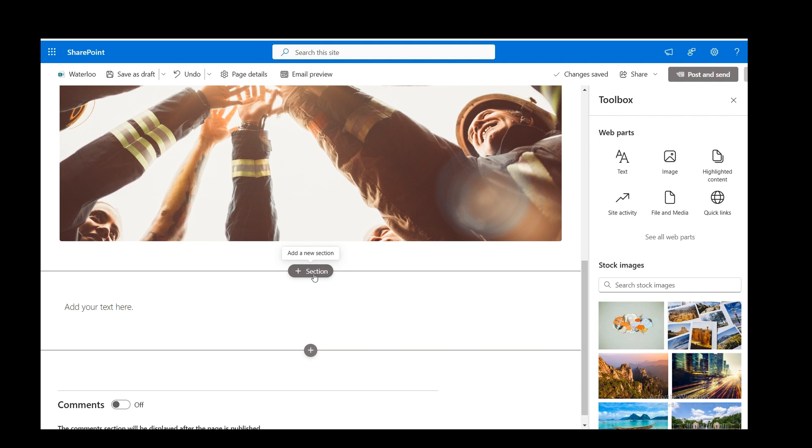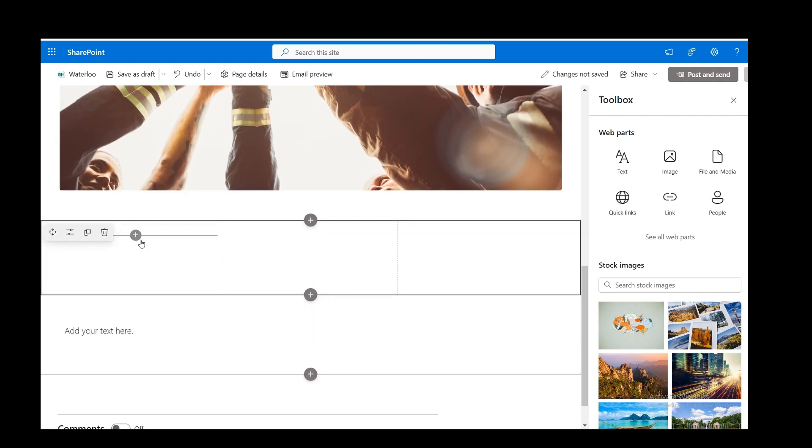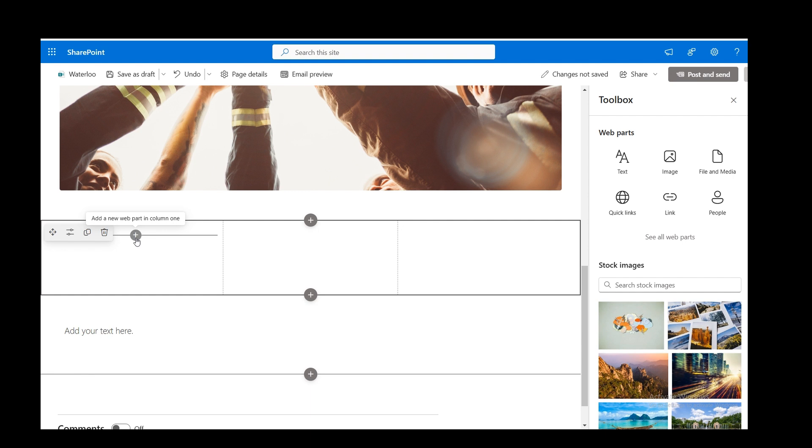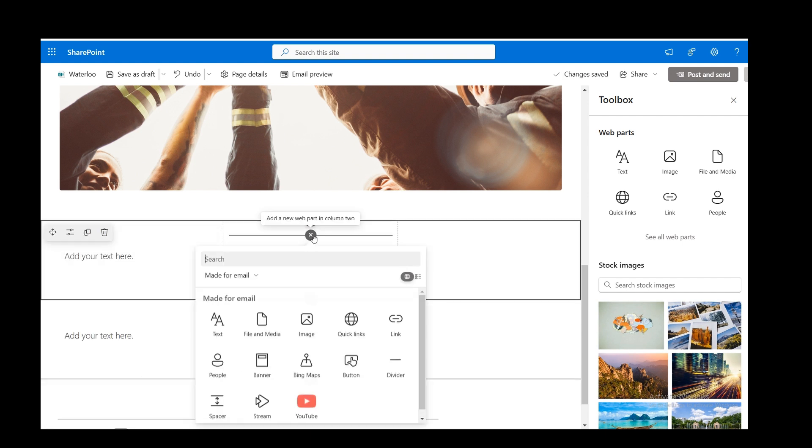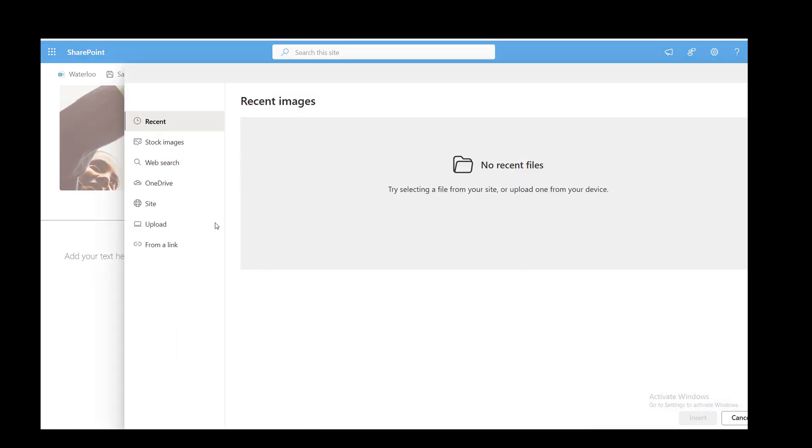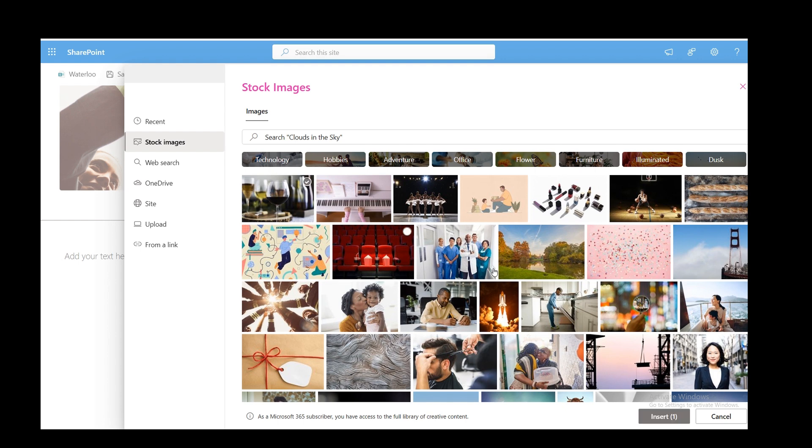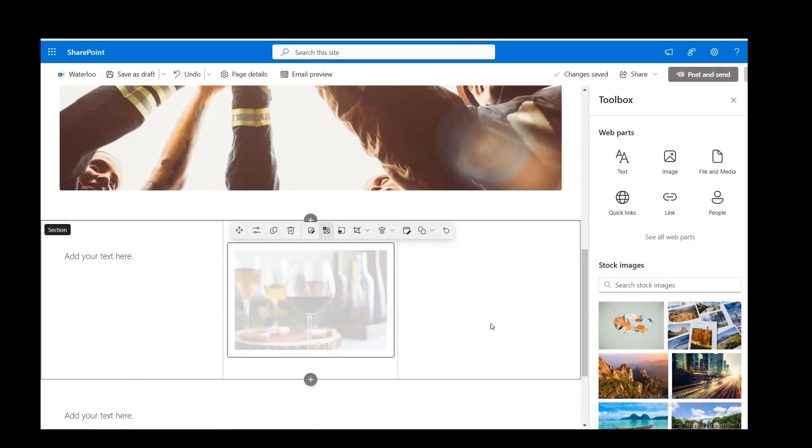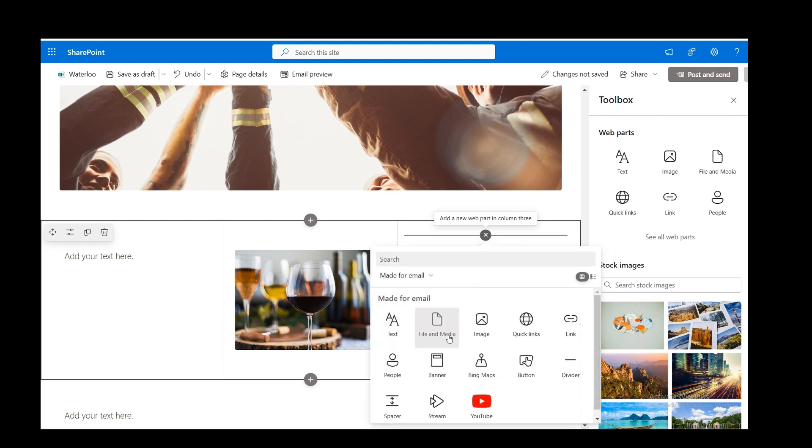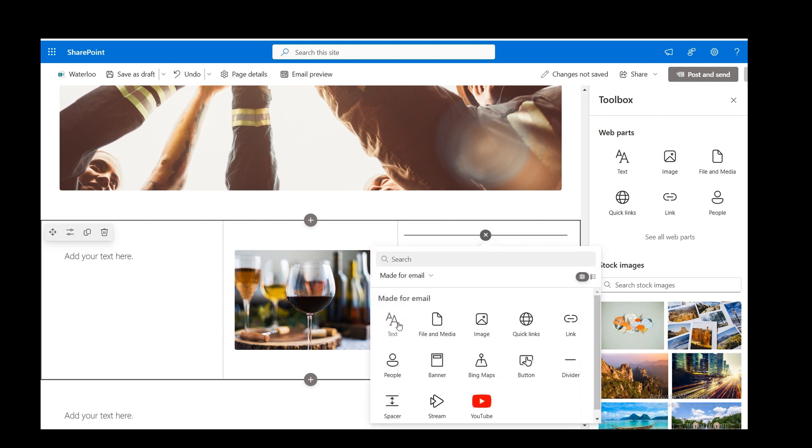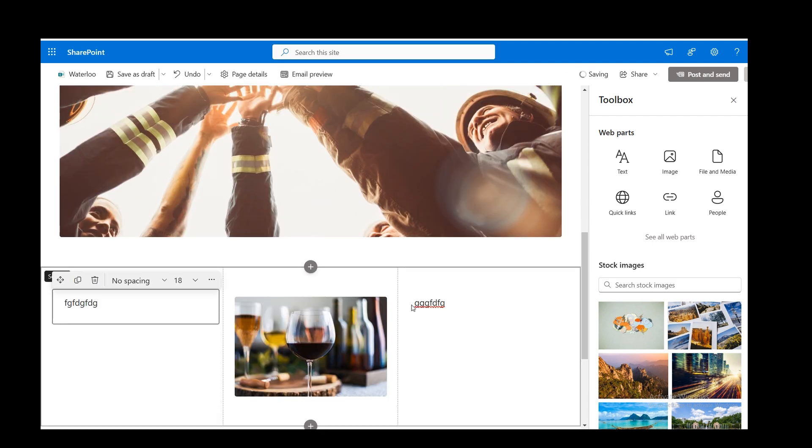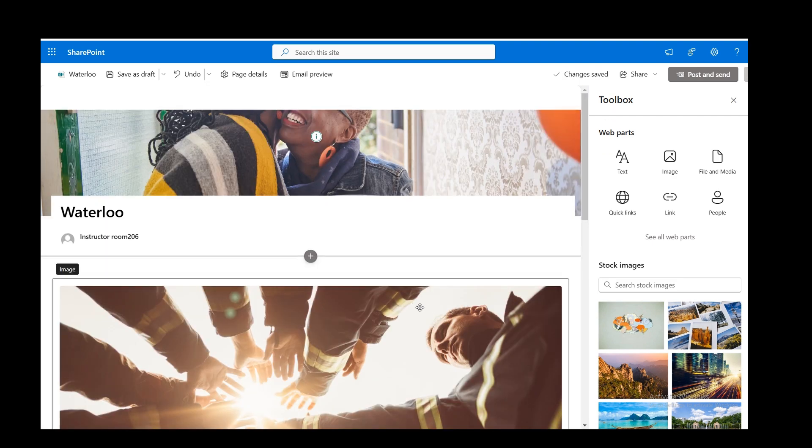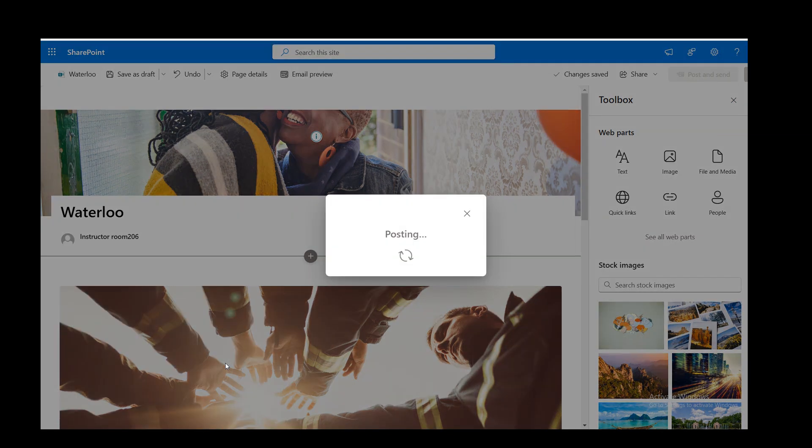Now I can add a section. I'll go for three columns. In the left column, I want text. In the centre column, I want a picture. Again stock images. That one. And then in the right column, I'll have text again. And then you basically put your text in there. Either one of those. This is like a news post. And you just keep going down like that.